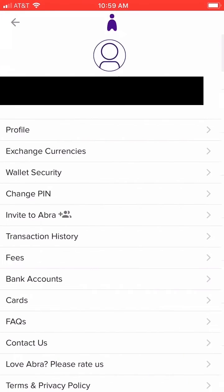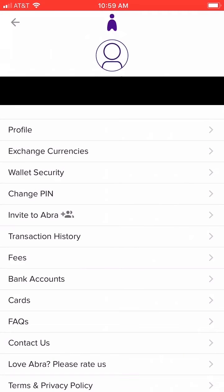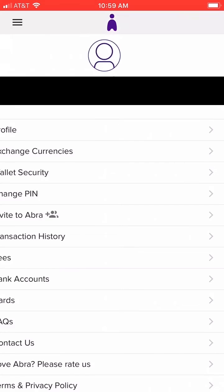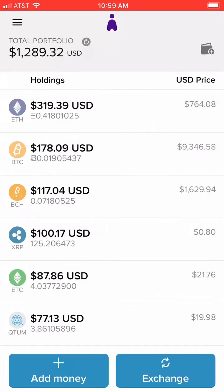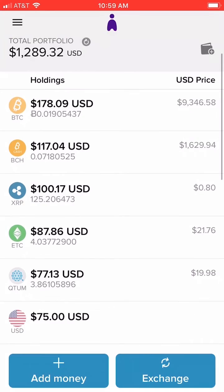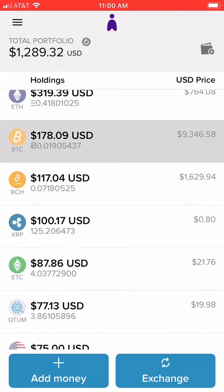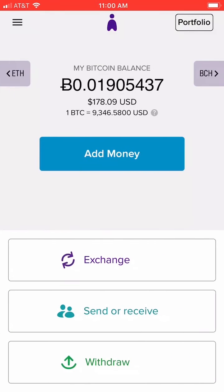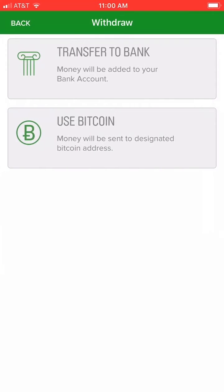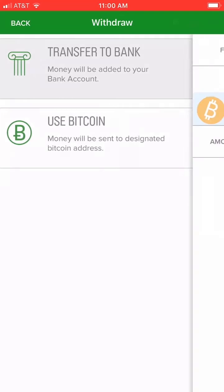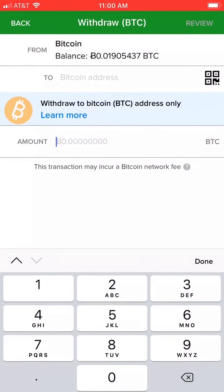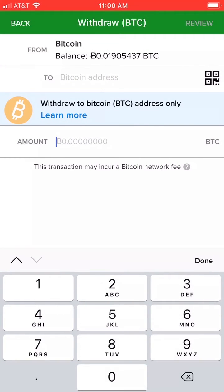In this video I'm going to withdraw Bitcoin from one Abra account I have set up and send it to another. This serves two purposes: one, how to move Bitcoin out of your portfolio, and also how to transfer it to a new Bitcoin address.